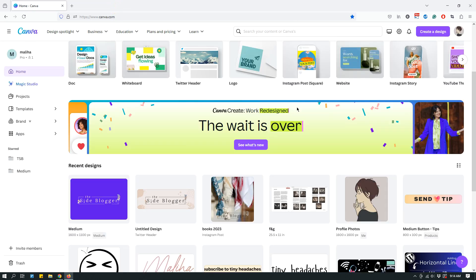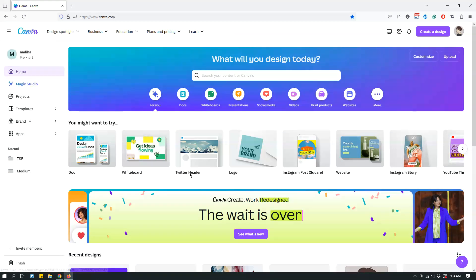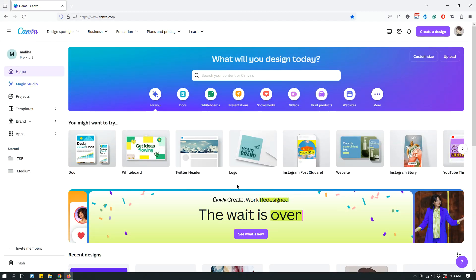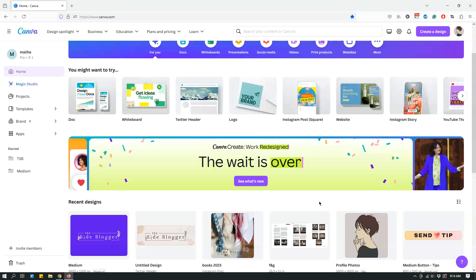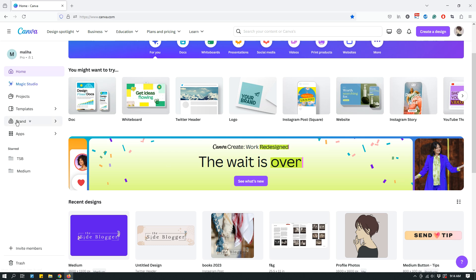So, first things first, let's see how to replace the logo. To do that, you have to be on Canva Pro because you have to have a brand setup if you want to change your logo across multiple designs. So, for example, if you have Canva Pro, you can create brands.